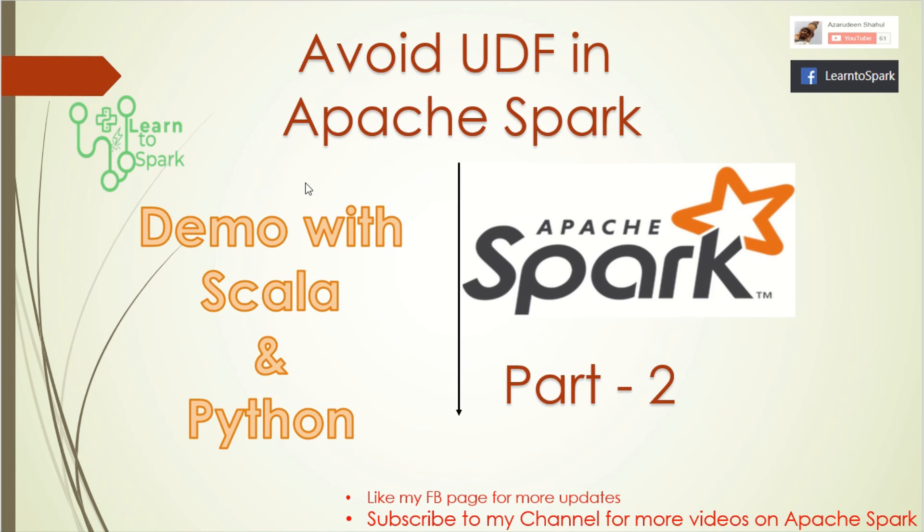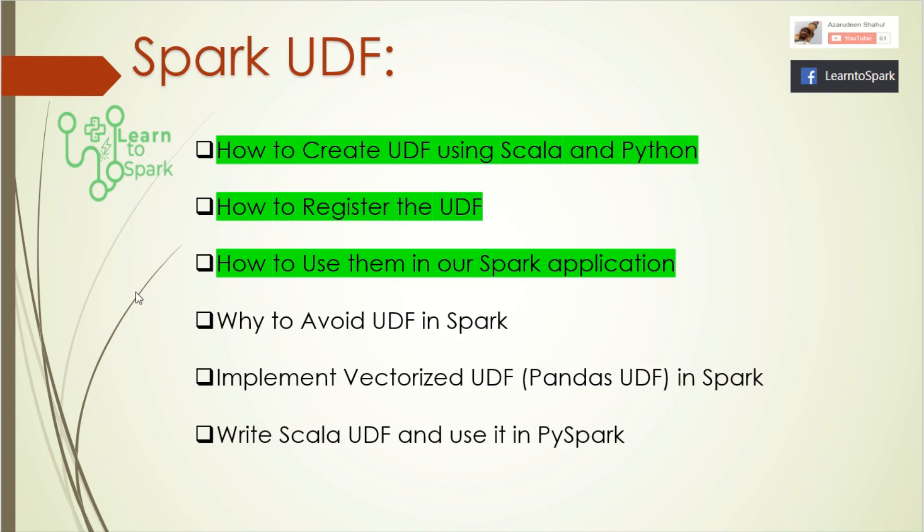Just a recap of our last session: we went through how to create a UDF using Scala and Python, we understood how to register the UDF in Scala and Python while using the DataFrame API and Spark SQL, and finally we learned how to use those UDFs in our Spark application.